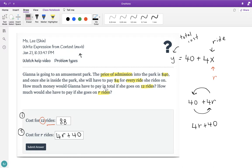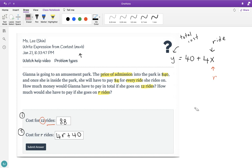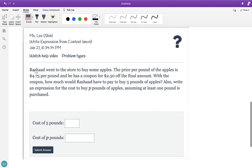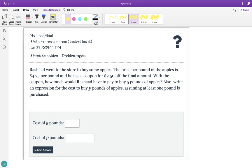So that is the answer for both parts. If you feel like you've got it, you can pause the video here and go finish your homework. If you feel like you need to watch another example, I'll go over another example for you. Let's take a look at example number two. Rashad went to the store to buy some apples. The price per pound of apples is $4.75 per pound, and he has a coupon for $2.50 off the final amount. How much would Rashad have to pay to buy five pounds of apples?